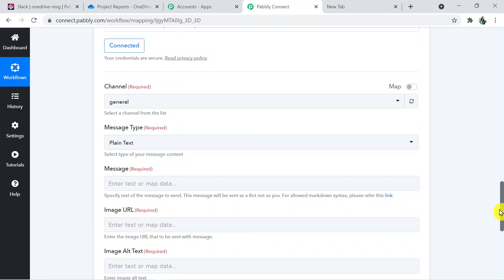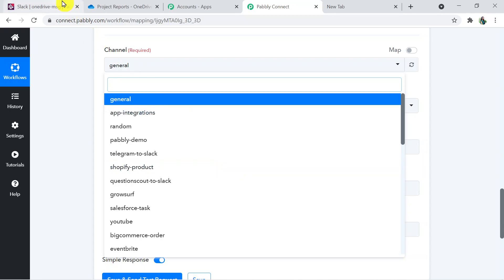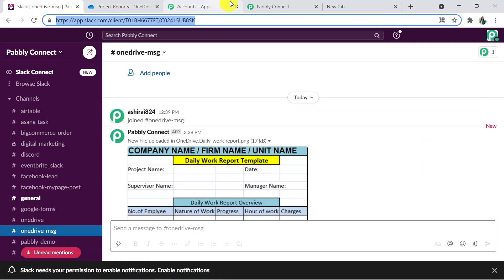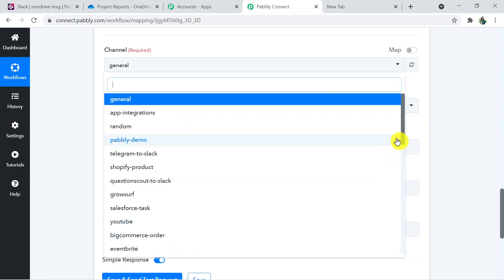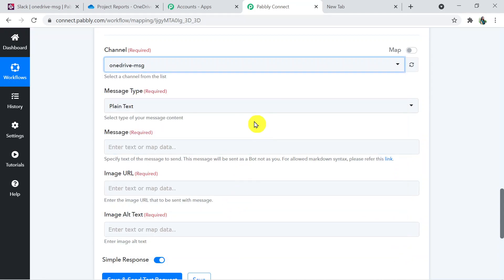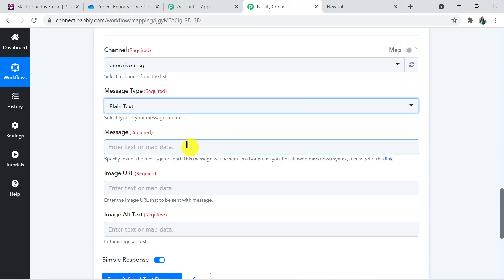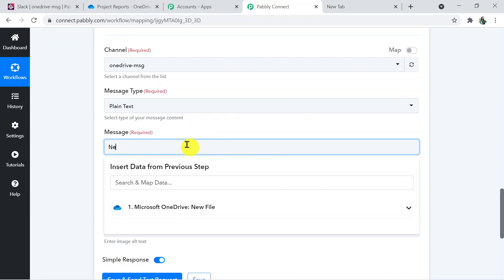The fields now visible are: Channel, Message Type, Message, Image URL, and Image Alt Text. For Channel, all your Slack channels are visible — I'm selecting the 'OneDrive Message' channel. Message Type will be Plain Text. For the message I'm writing: 'New file is uploaded in OneDrive'.